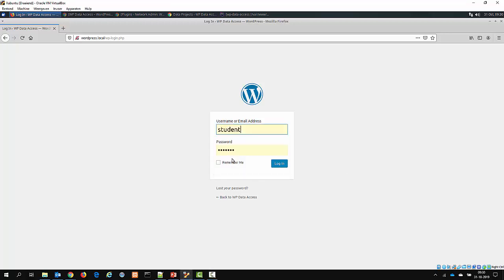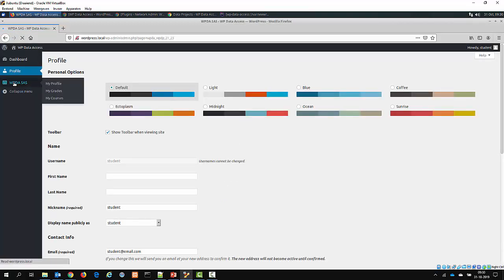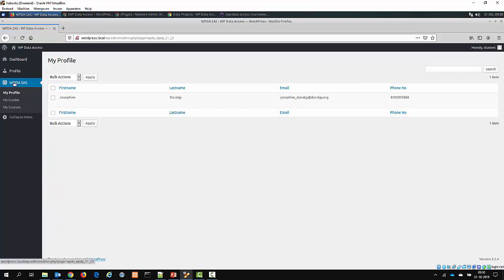Let's log in as a student. Here we are in the WordPress dashboard, and here we are in the application.